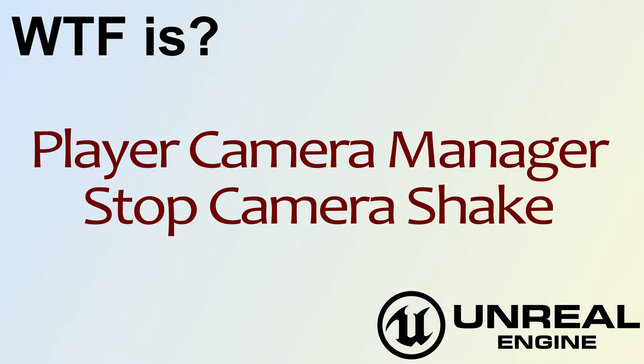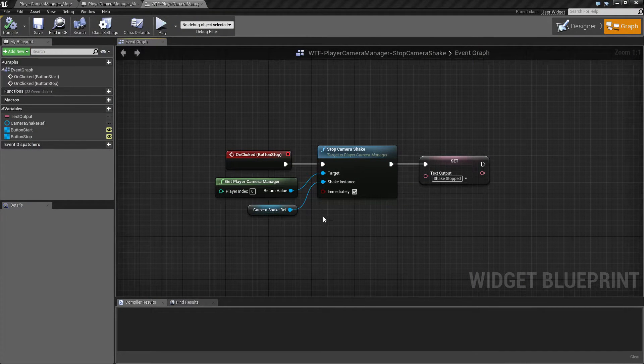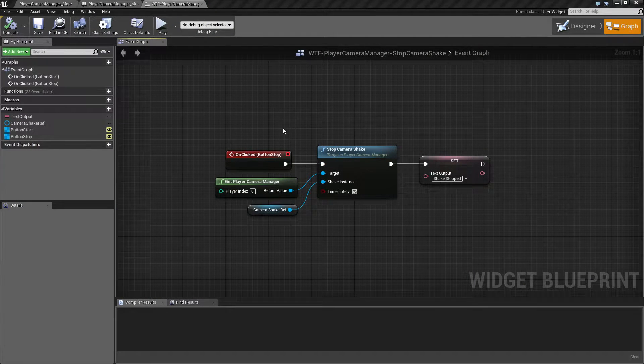Hello, welcome to the video for what is the Player Camera Manager Stop Camera Shake node. Let's run through our example here.